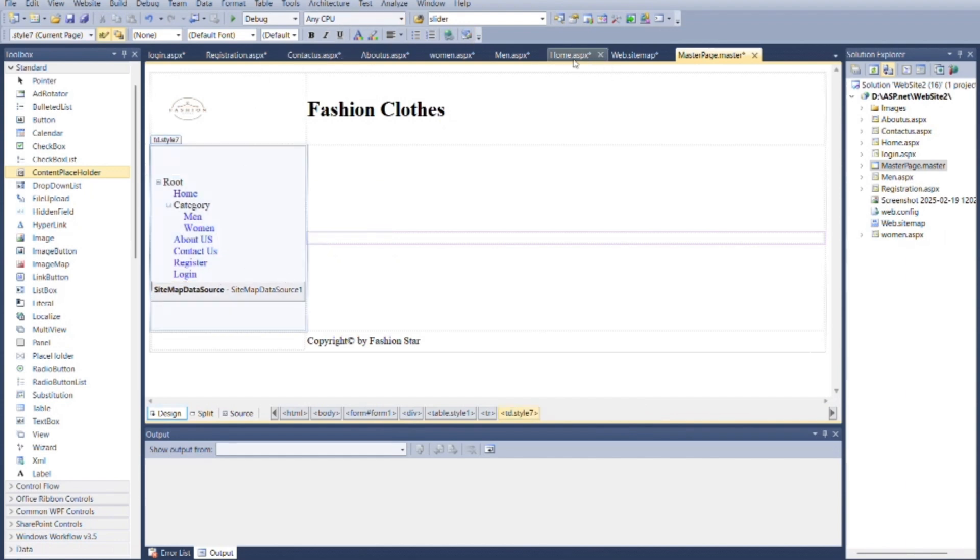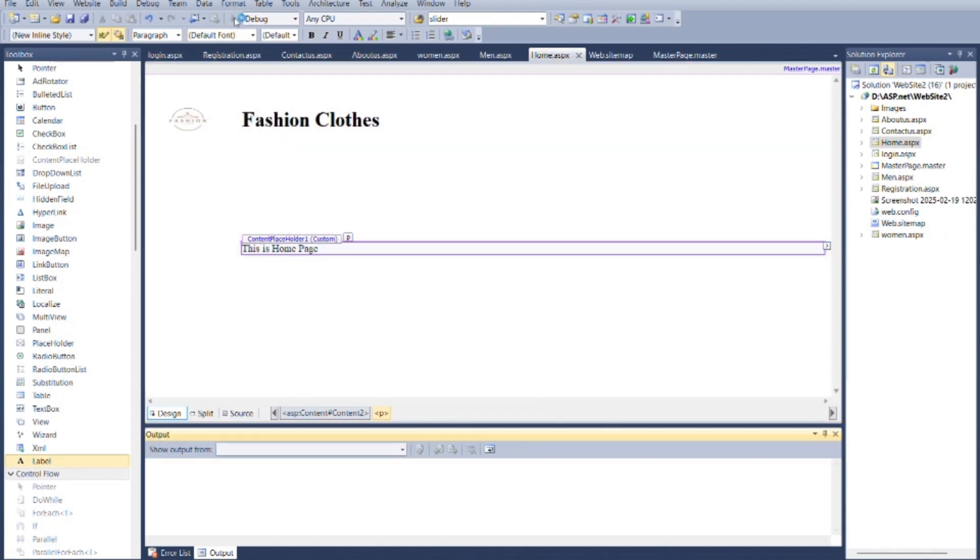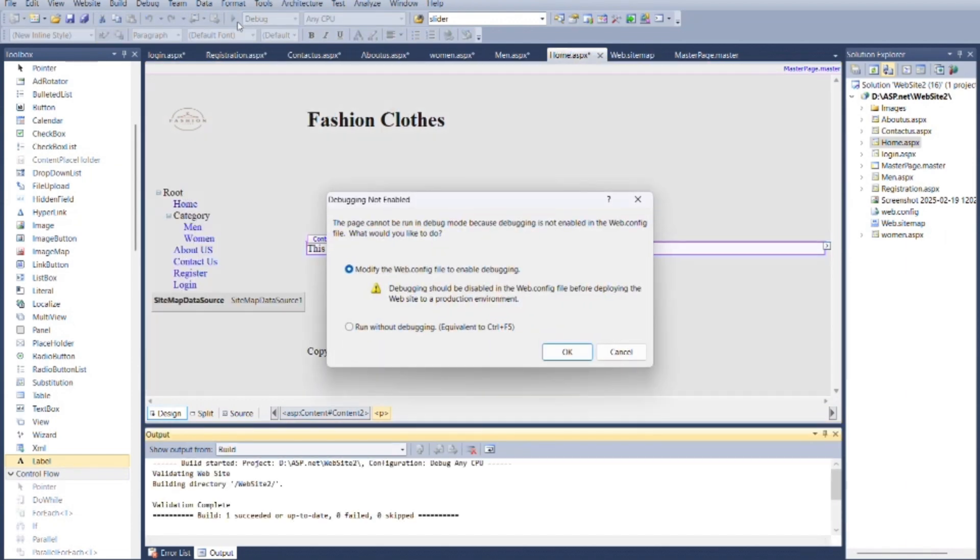You cannot debug master page, so from home.aspx you can debug the program.